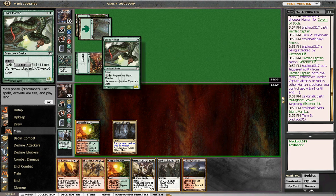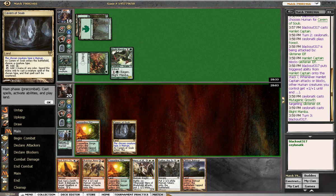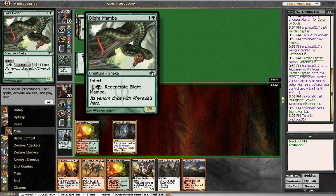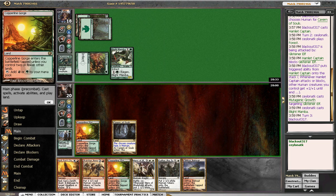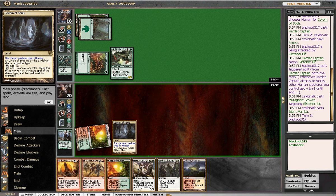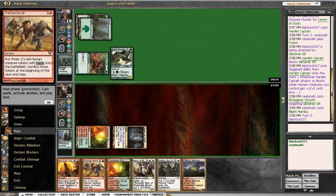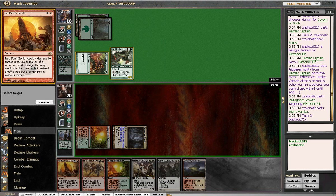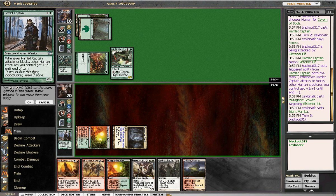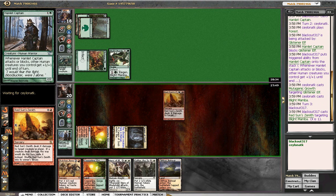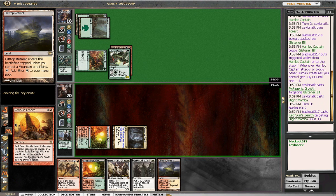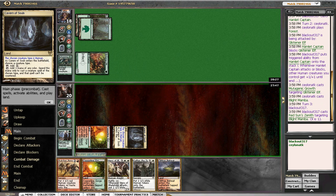You can't kill them both, which is unfortunate. So I think I'm going to try to kill the blight mamba here since it can regenerate. And then I'm going to play the clifftop retreat. I mean, it doesn't seem amazing. If he has another growth here, then nothing I can do about it.